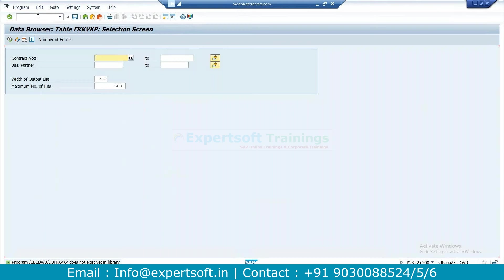Through the browser front-end application they are keying the data — that is the only way to get the data. There is no integration with the SD module, but FICA altogether deals with the payments of any customers and deals with returns and refunds. Nowadays FICA is widely used because of the payment functionality. We can integrate FICA nowadays with any modules because of the payment functionality, but it is not much integrated with SD.